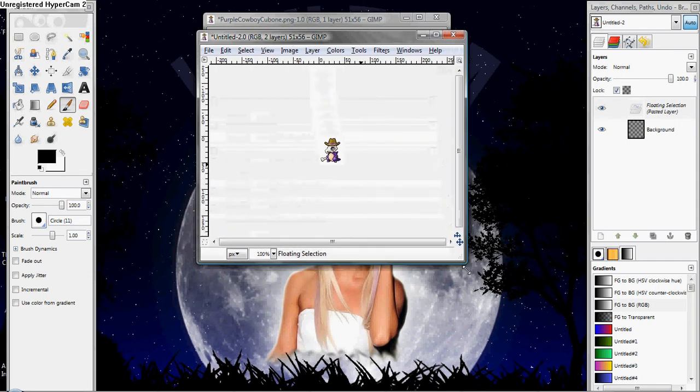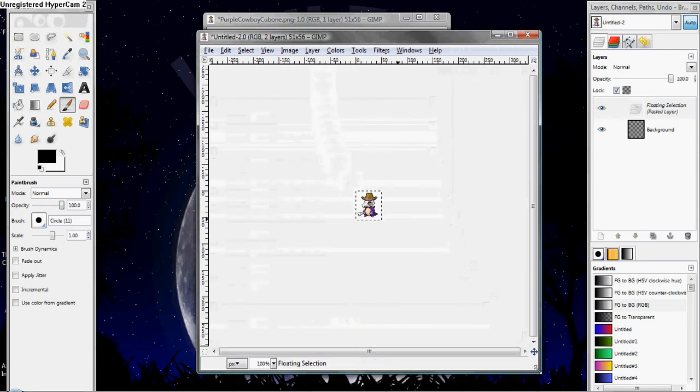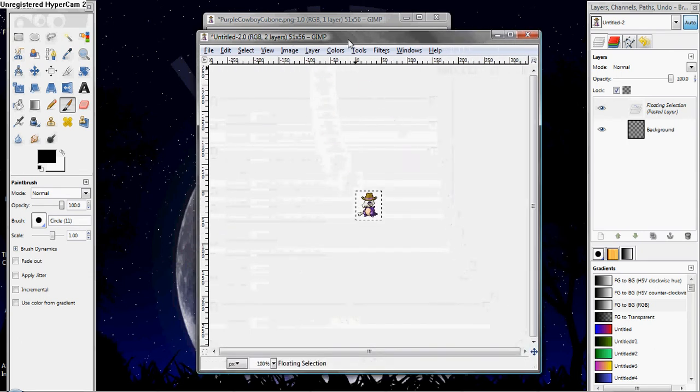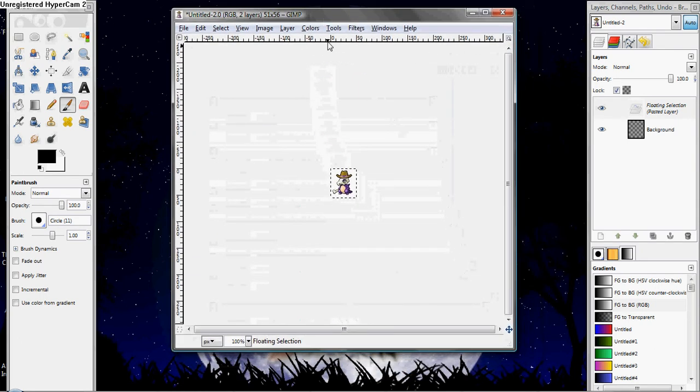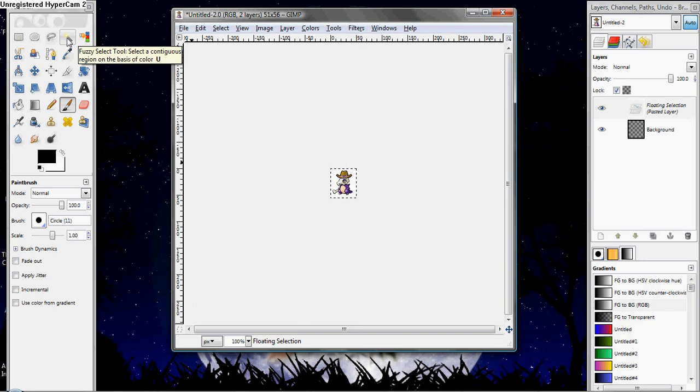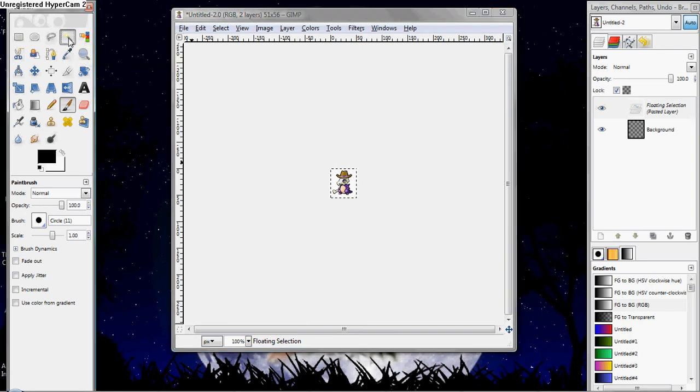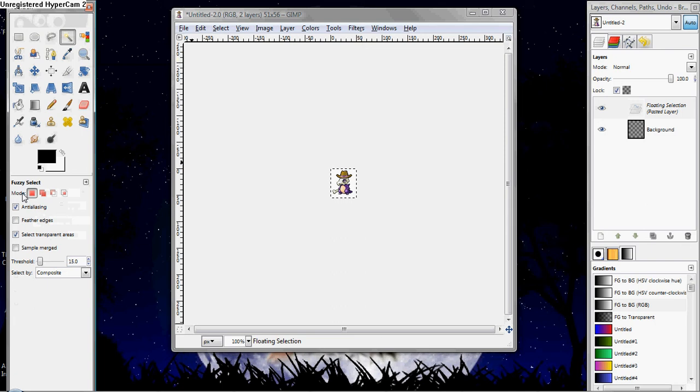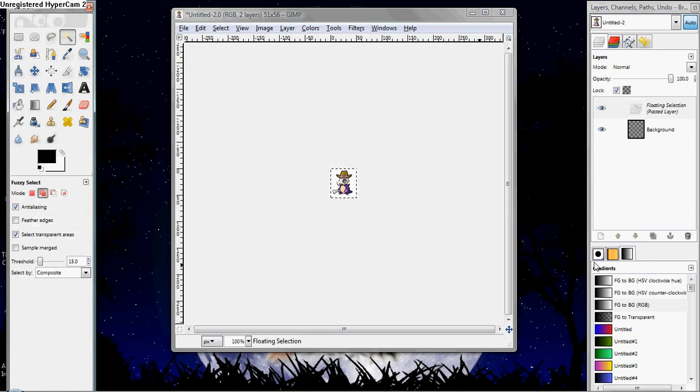Now you want to make your window bigger. And you want to click on your Magic Wand tool, or Fuzzy Select tool, right here. And you want to come down here where it says Mode, and you want to click on this one with the two squares. Then you want to come over here, and you want to click on this little anchor.